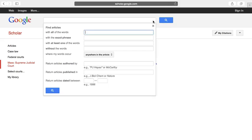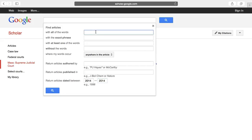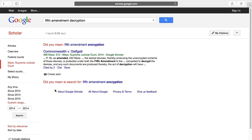Then I'll narrow my search to opinions from 2014. Finally, I'll enter a few relevant terms — I'm going to use '5th amendment decryption.' You might also consider using case names or statutes that the opinion might cite, or if you found a quote from the opinion, you might pop that in.